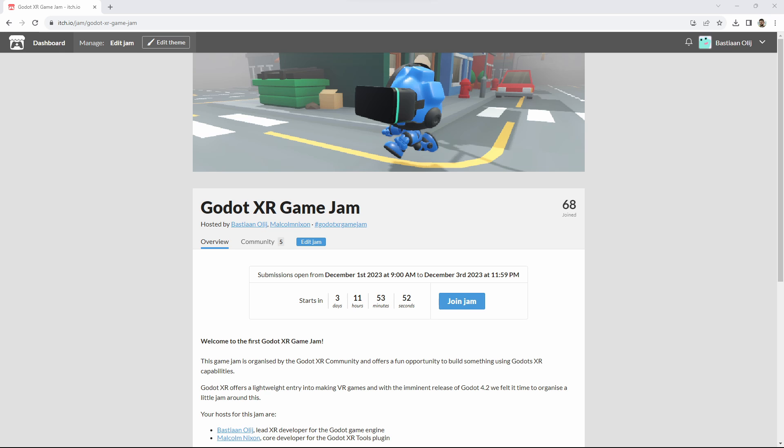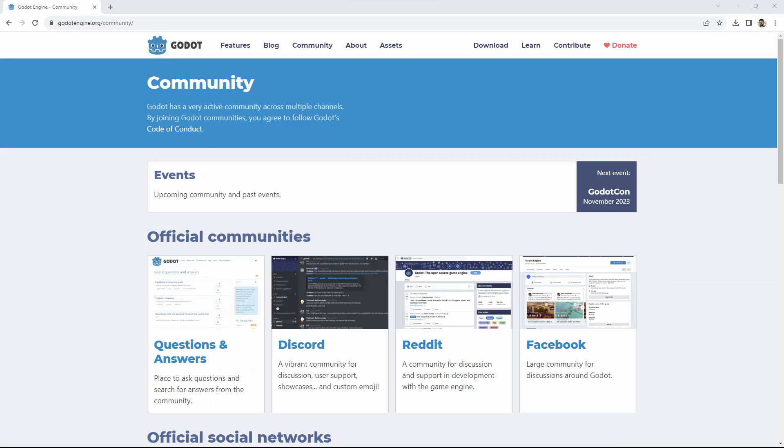This will be a nice opportunity to try out using Godot for a small XR project. Even if you're not making a project, we hope you will have fun trying out some of the entries. The best place for help if you are participating remains the official Godot Discord channel. We have a dedicated XR channel there that is very active. You can find the link on the community page of the Godot website.